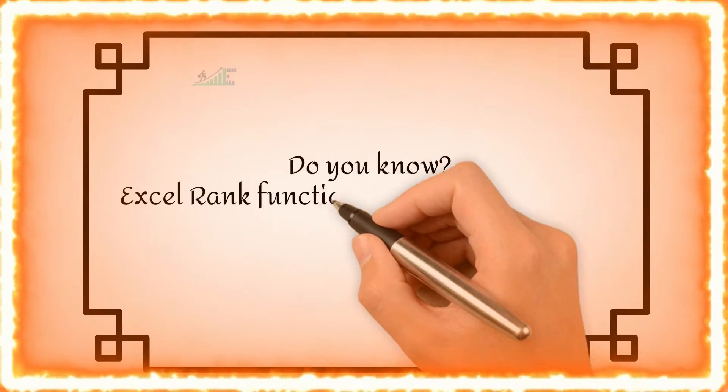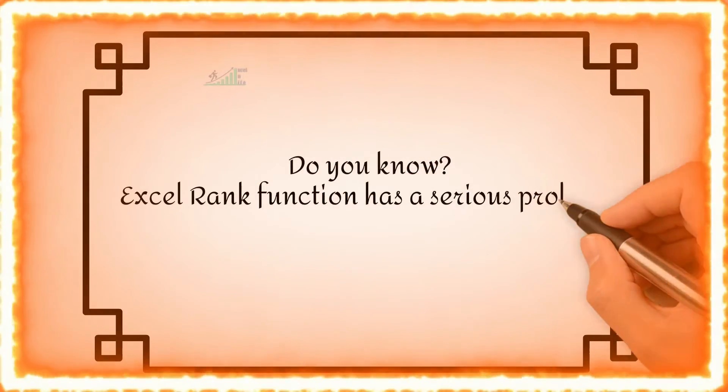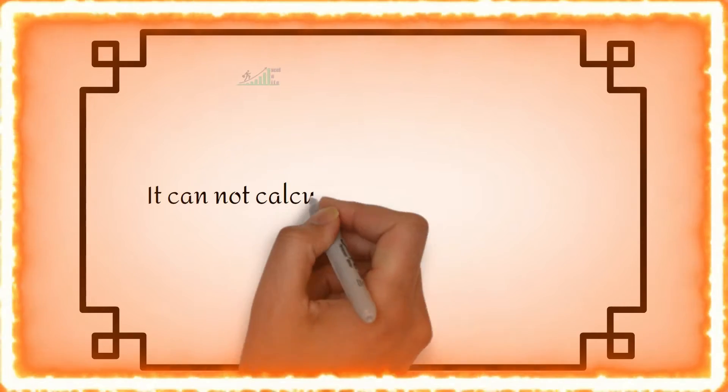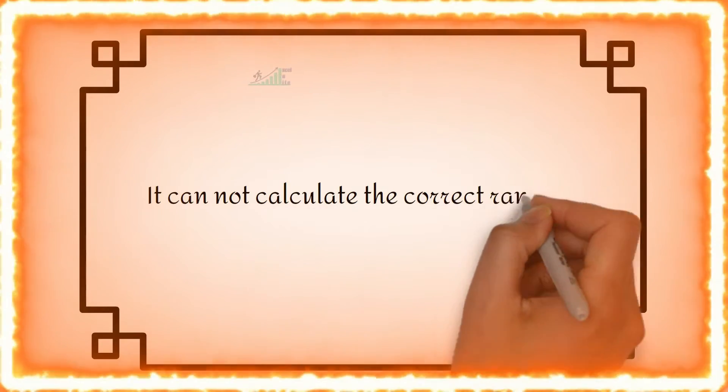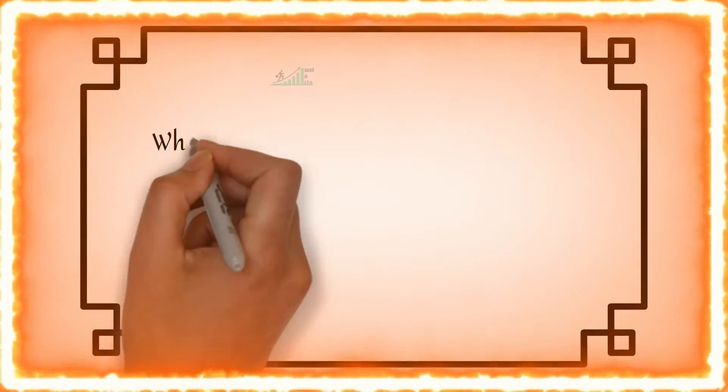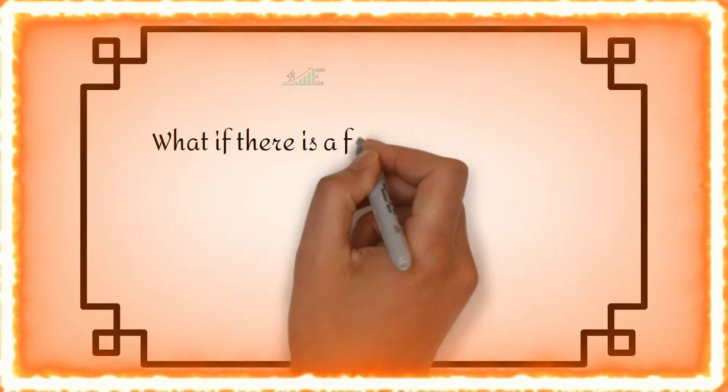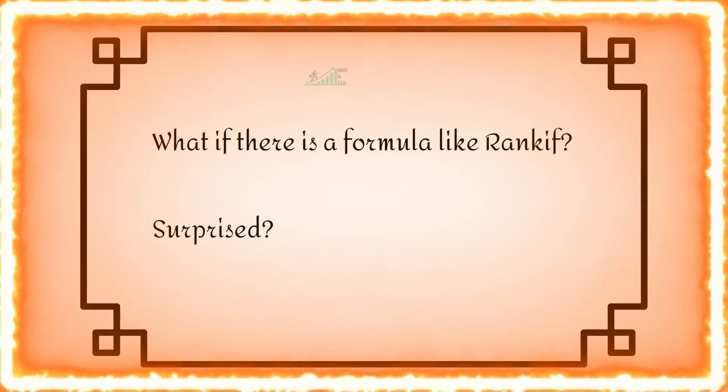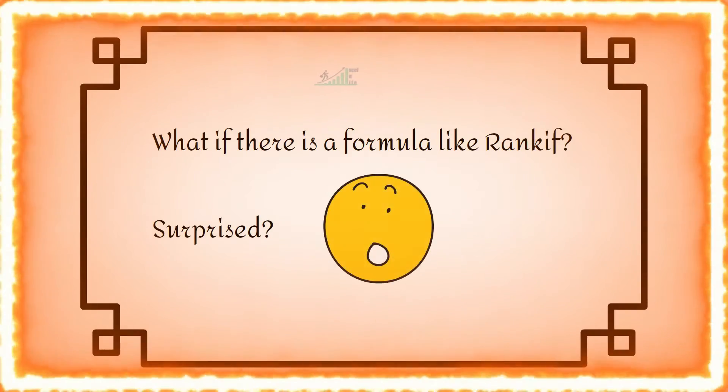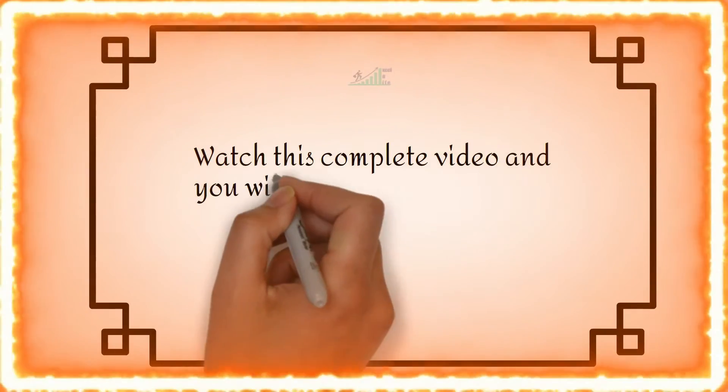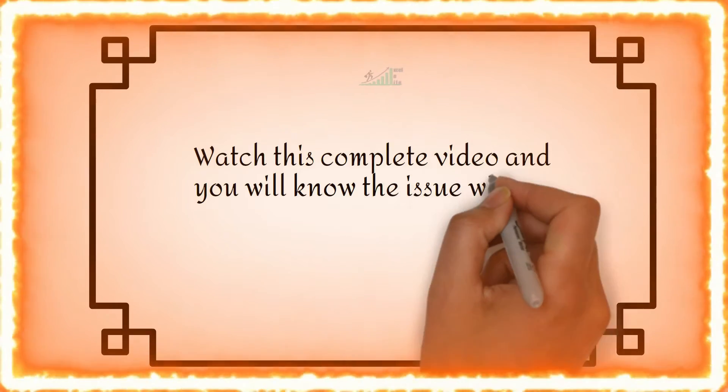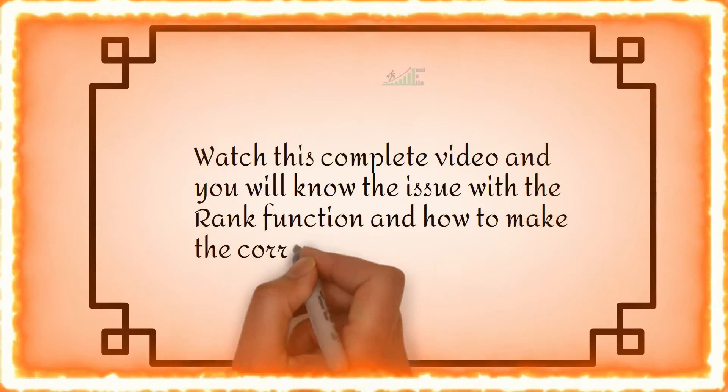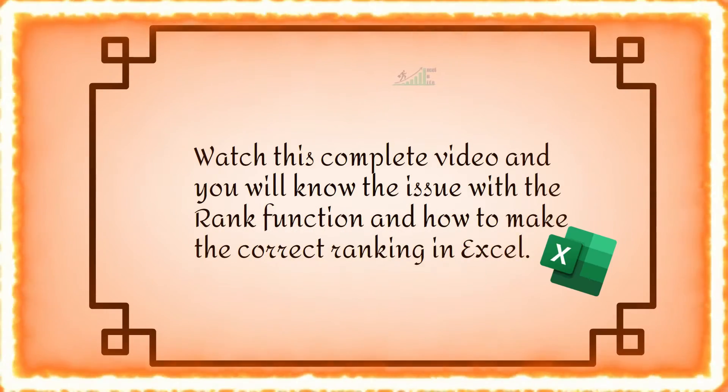Do you know Excel rank function has a serious problem? It cannot calculate the correct ranking. What if there is a formula like rank if? Surprised? Then watch this complete video and you will know the issue with the rank function and how to make the correct ranking in Excel.